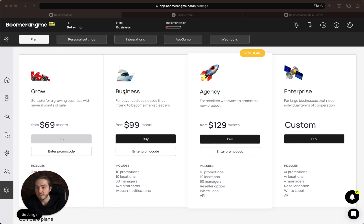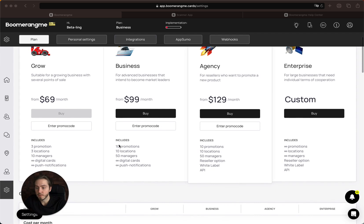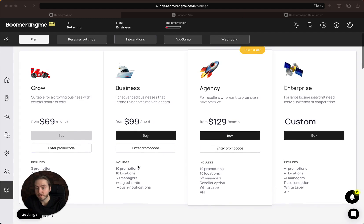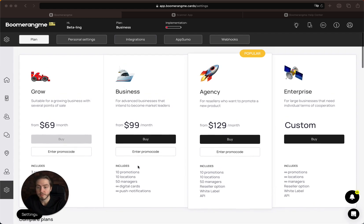The Business plan provides more features including 10 promotions, 10 locations, 50 managers, and unlimited cards and push notifications.